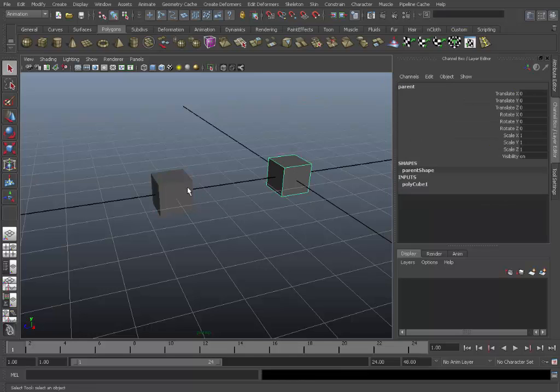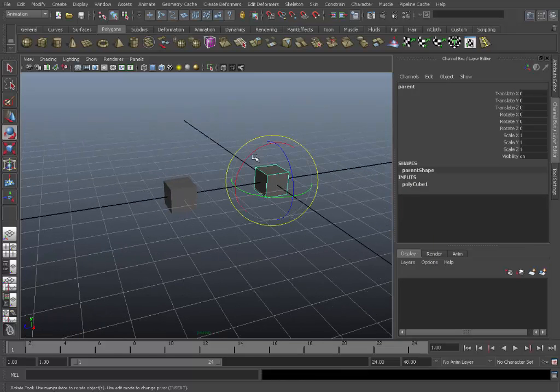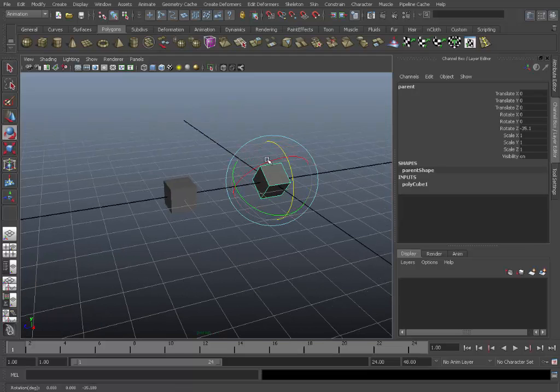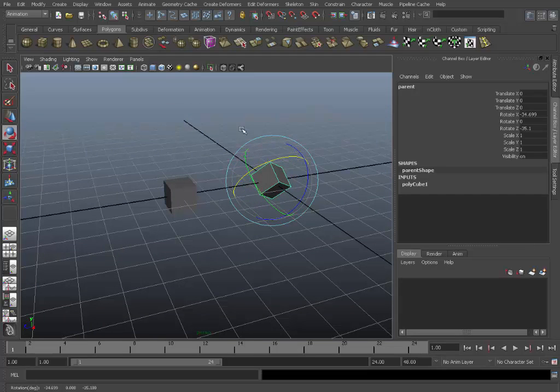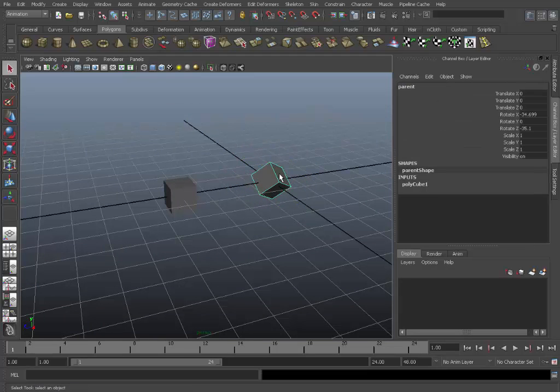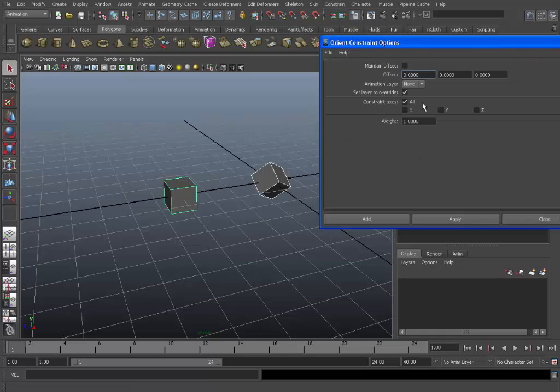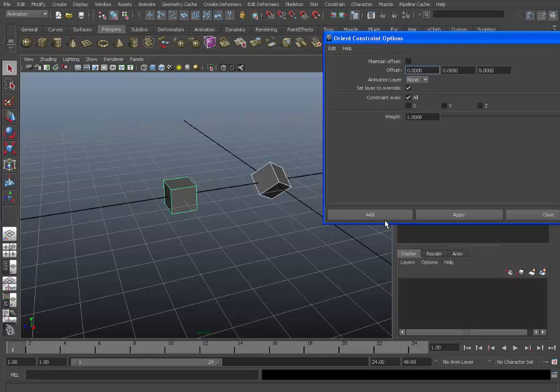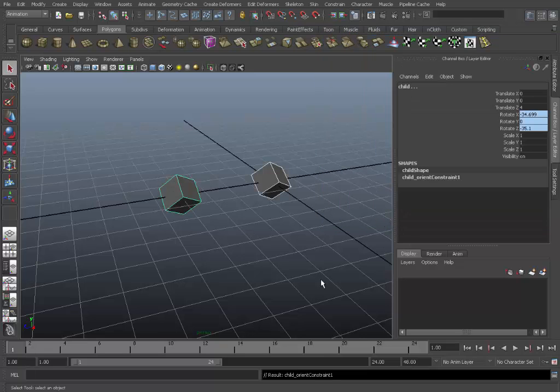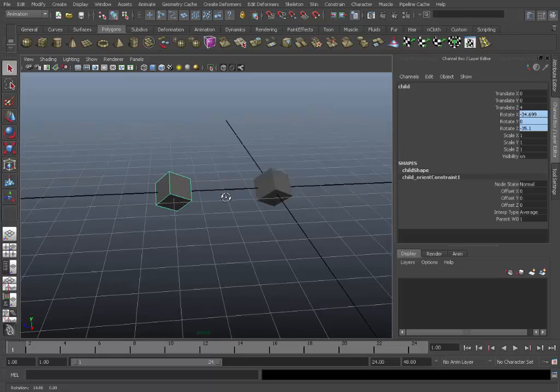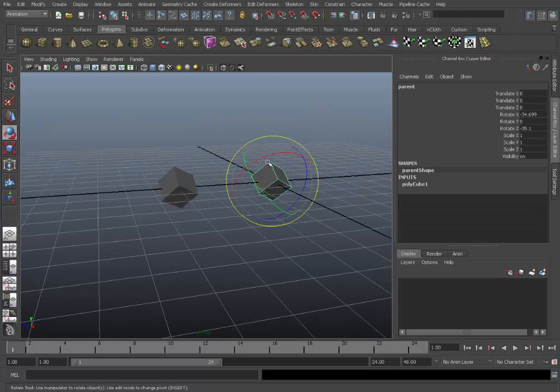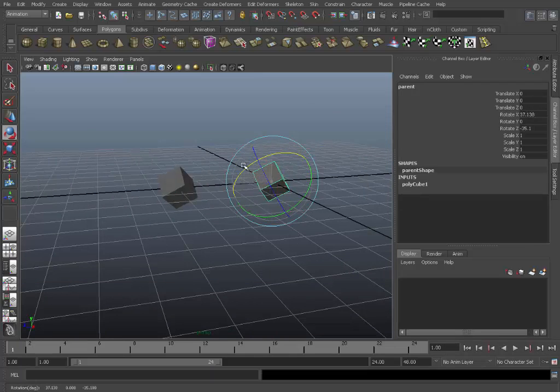I'll just show maintain offset off. Say we already have rotational values on the parent. Well if we apply an orient constraint and keep maintain offset off, you can see it inherits the same rotation. And again it will move from its own pivot point.